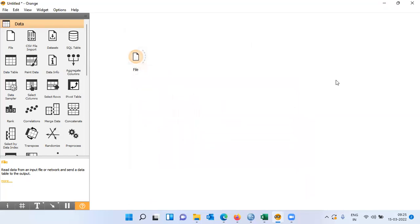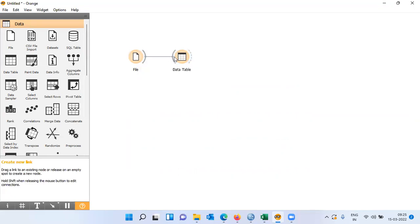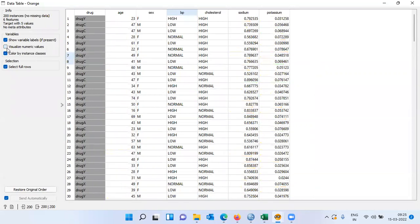After loading the dataset, to see the contents of the file, I will click on data table and establish a connection between the file and data table widget. Open up data table. As you can see here there are a lot of colored bars. If you don't want to see these bars, you can unclick on visualize numeric values and unclick on color by instance classes. This is the dataset — all seven variables and 200 records are displayed here.